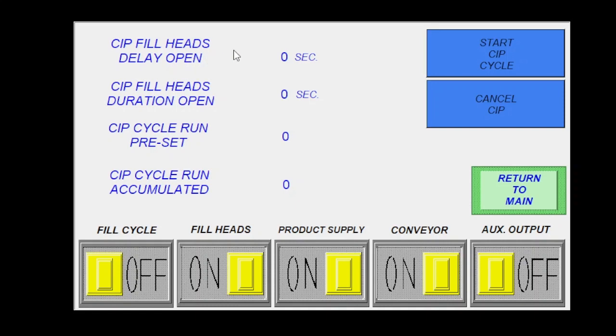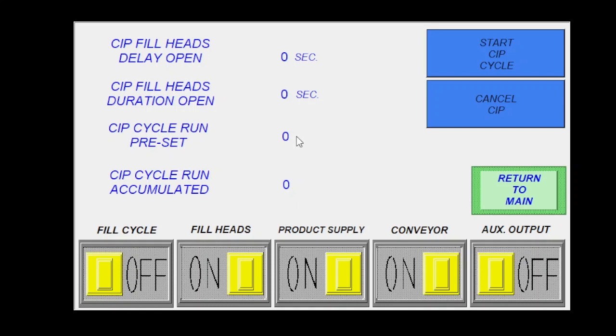So running a CIP, we have a separate video on the actual setup of all of this, but essentially you're going to program how long you want to delay the heads opening and how long you would want them to stay open in between each one of those delays. So the CIP will essentially pulse the fill heads open and closed while running the CIP spray ball that's in the tank.